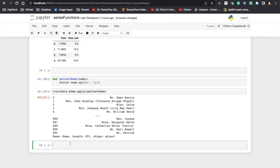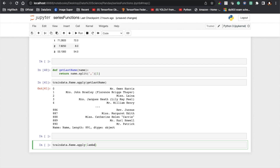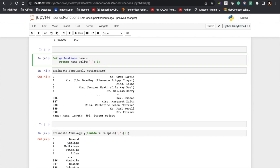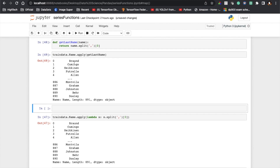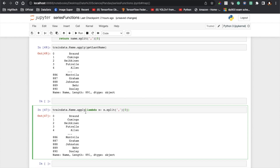In my previous video I had explained about lambda functions in Python. I can solve this same problem using a lambda function. So: train_data dot 'Name' dot apply, passing a lambda — lambda x: x.split(',')[0] — to get the last name. You can see I got all the last names, same as the previous approach. So instead of writing three or four lines of code I'm getting the result in a single line using lambda. Note that apply is both a DataFrame and Series method.